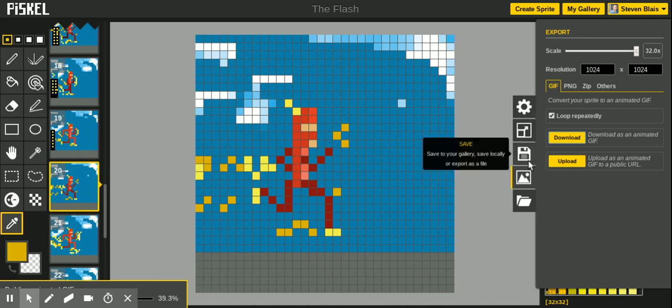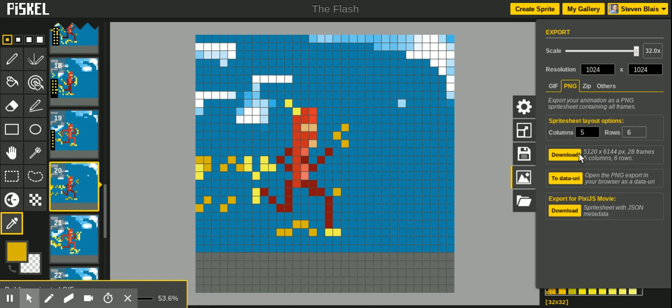Another option that we're going to use is a PNG, which is an image file type. And here you can download all of the frames. It will show you five columns, six rows. It gives you a size of 5120 by 6144 pixels.